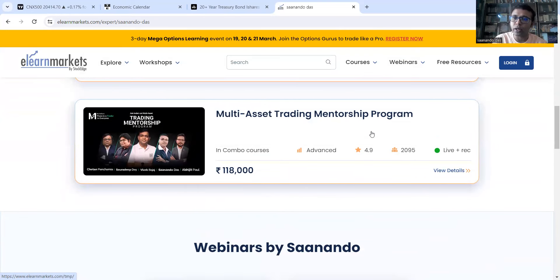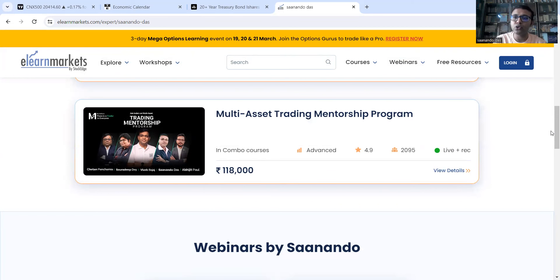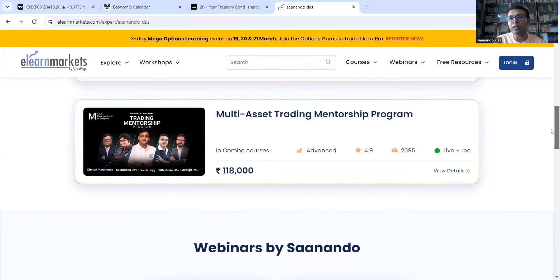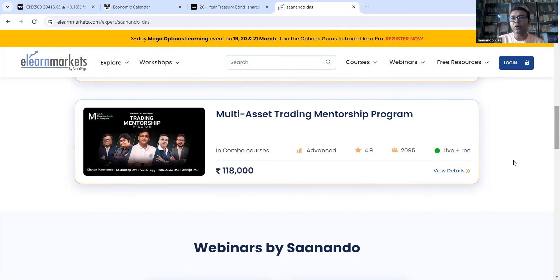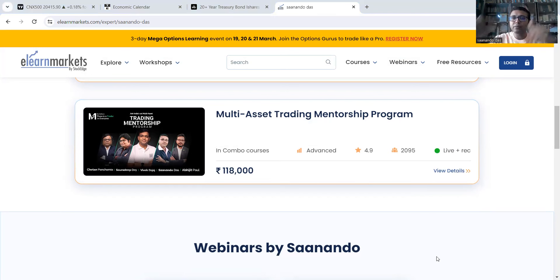This is part of the course. This is an awesome program. If you like you can join it, you should contact the e-learn markets for that. All the best from my side. I hope this helped you. Don't forget to like and subscribe to my channel and happy trading. See you next time.